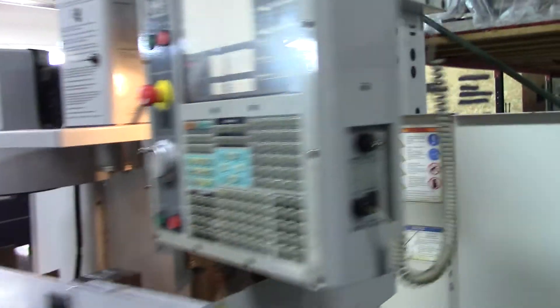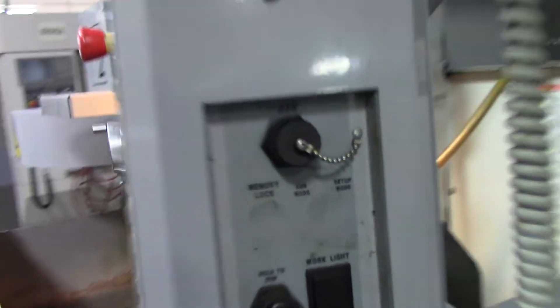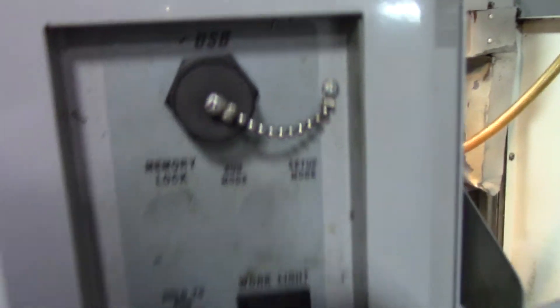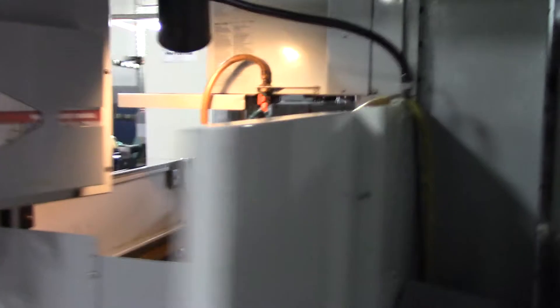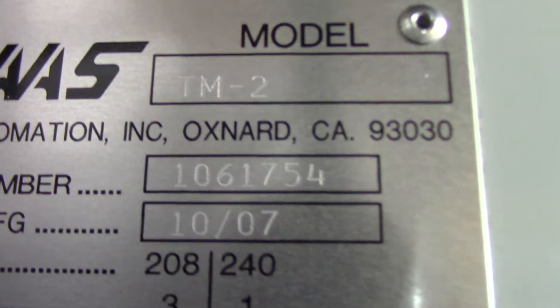It does have the USB port as well, and it has RS-232 as well. We'll go ahead and verify the serial number.